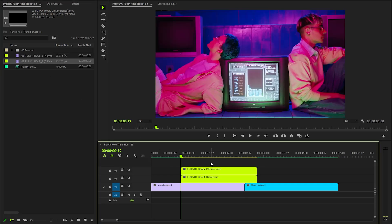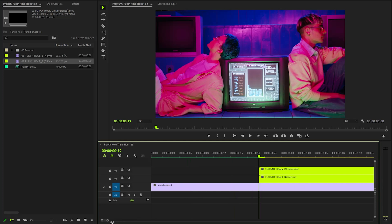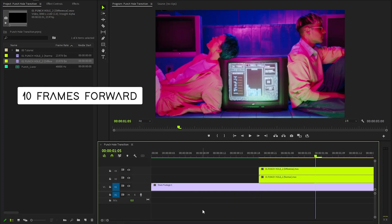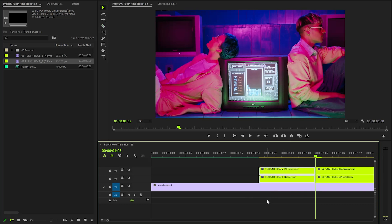As you can see, the overlays are very long, so we need to remove the unwanted parts. That's why let's move the time indicator 10 frames forward. After that, we need to cut the overlays to this position by using the razor tool. Next, let's remove these two extra parts of the overlays.